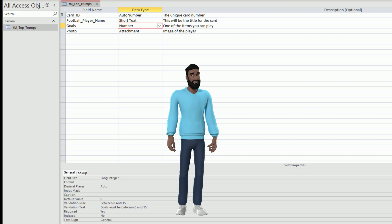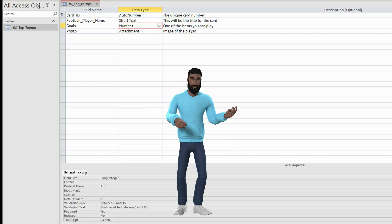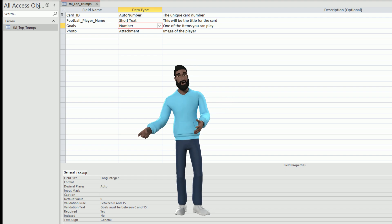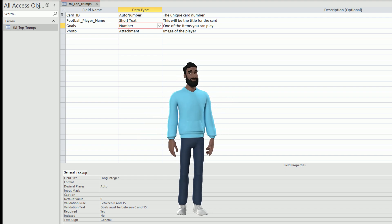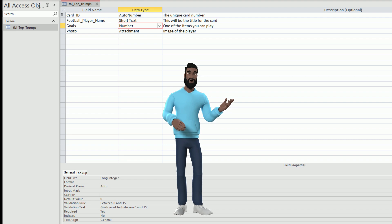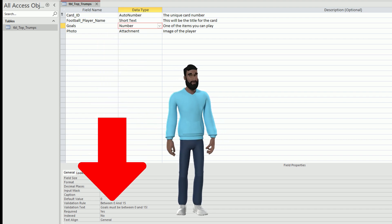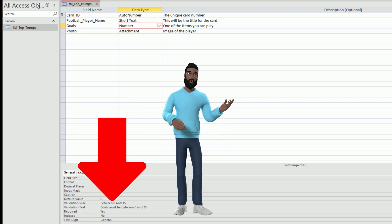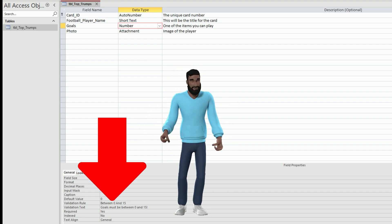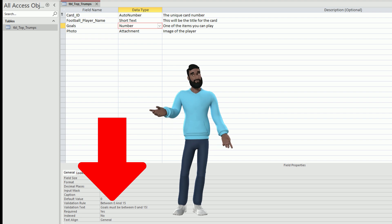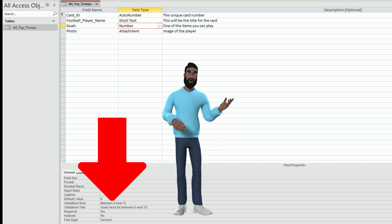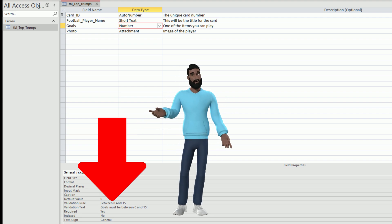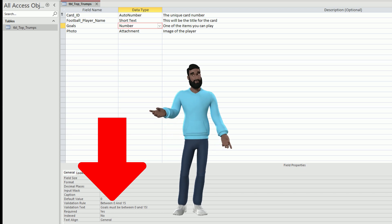So one way to make the database better could be to add data validation. When you select the field with numbers in, in my case that's goals, look down at the validation rule. Only numbers between 0 and 15 are allowed. I've added some validation text to explain this to the person entering the data too. Of course it will be me this time, but you should prepare it as if anyone could be using it.